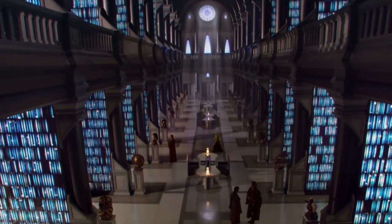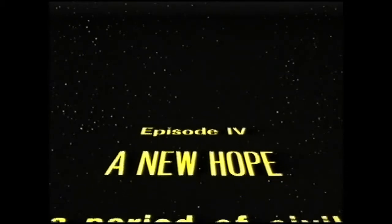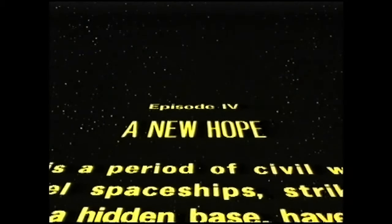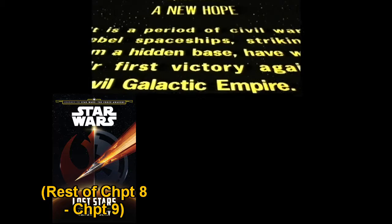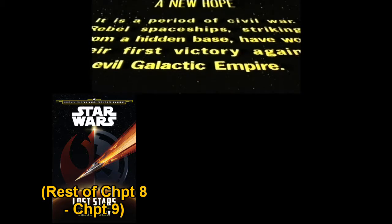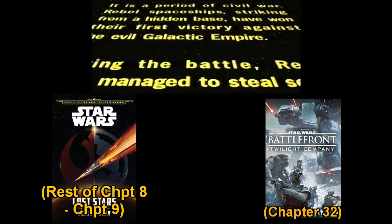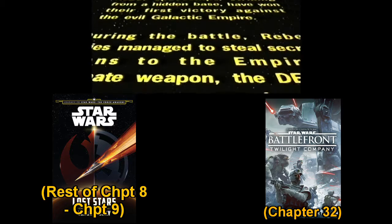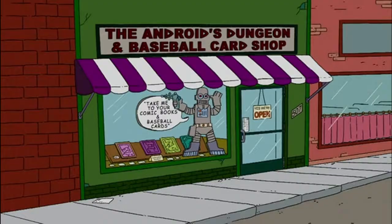And now after all of this, it's finally time to turn your TV back on and watch Star Wars Episode 4: A New Hope. However, once more it would be far too easy to just watch the movie, so while you're watching the movie, you must simultaneously be reading Lost Stars — the rest of Chapter 8 and the end of Chapter 9 — and Battlefront: Twilight Company Chapter 32. Once you've finished reading those chapters and finished watching Episode 4, it's time to turn off the TV and head straight back down to the local comic book store.